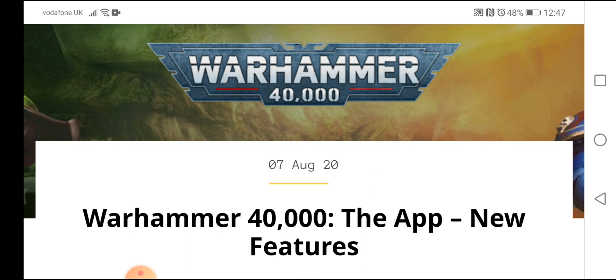Today we head back to the Warhammer community page and have a look at the new article all about the Warhammer 40k app and the new features. We've done a couple of videos on the app up until now, been very good, very productive, lots of information.